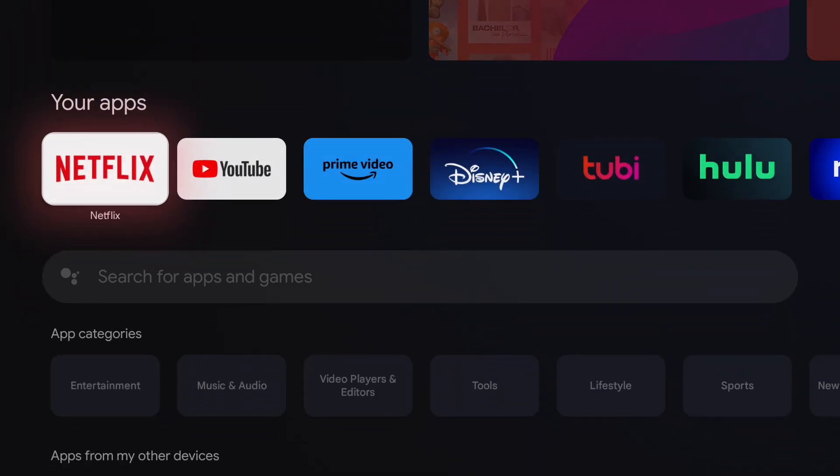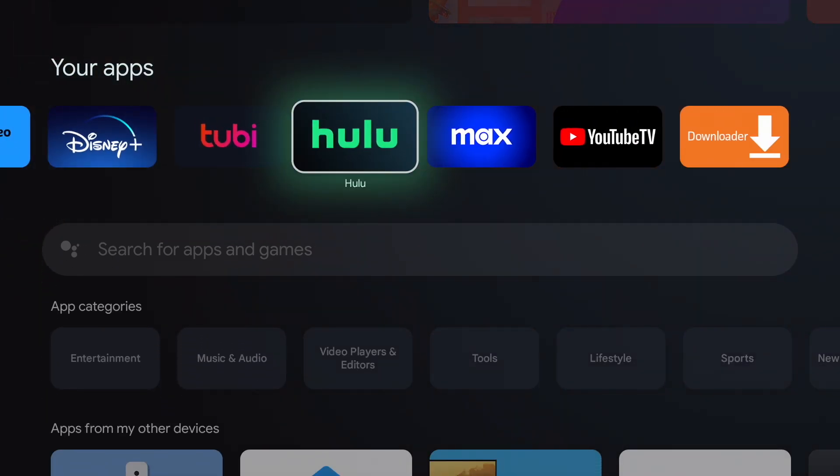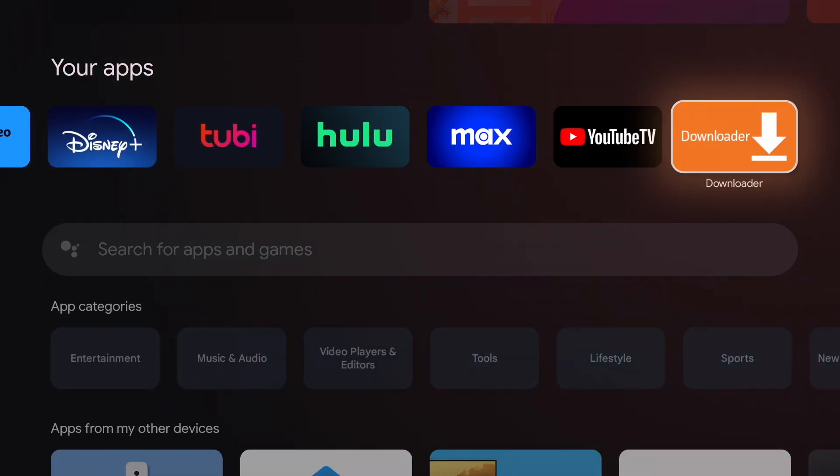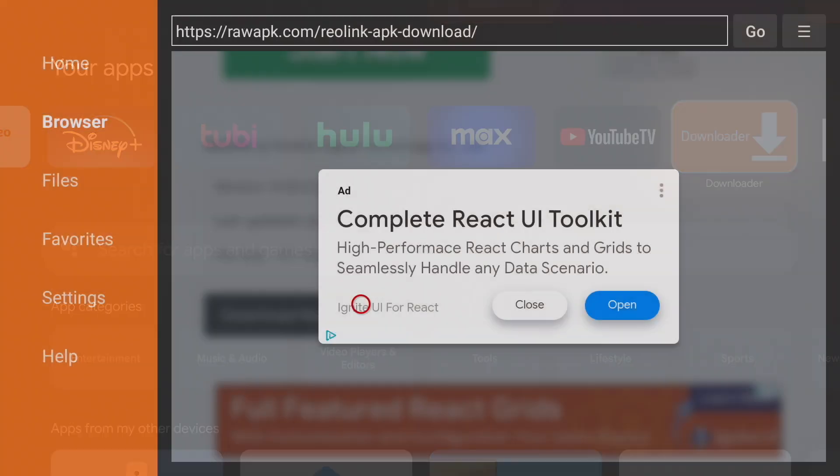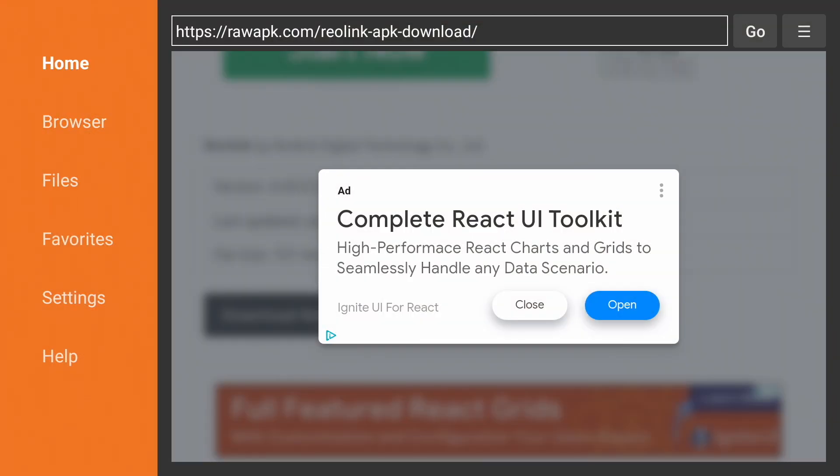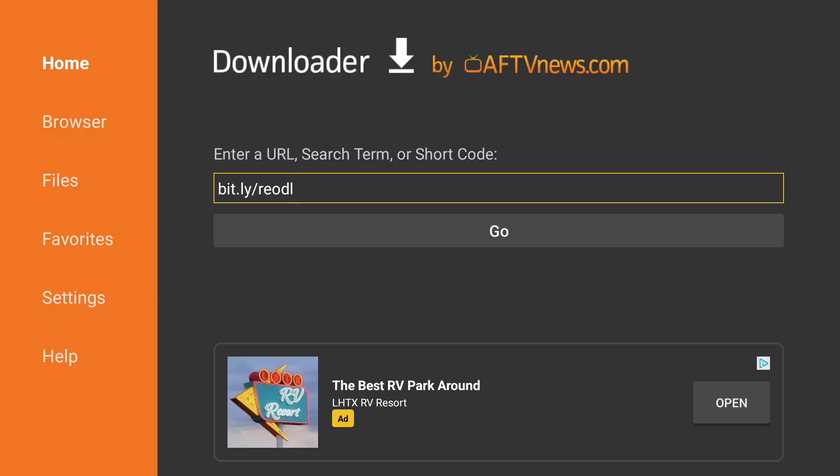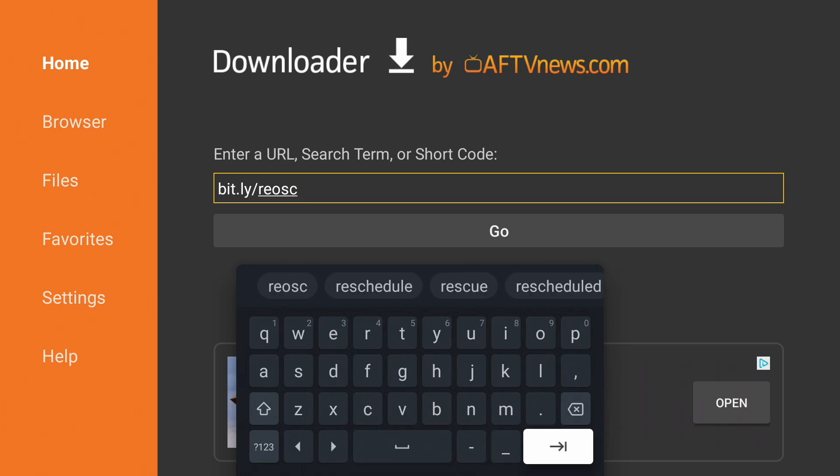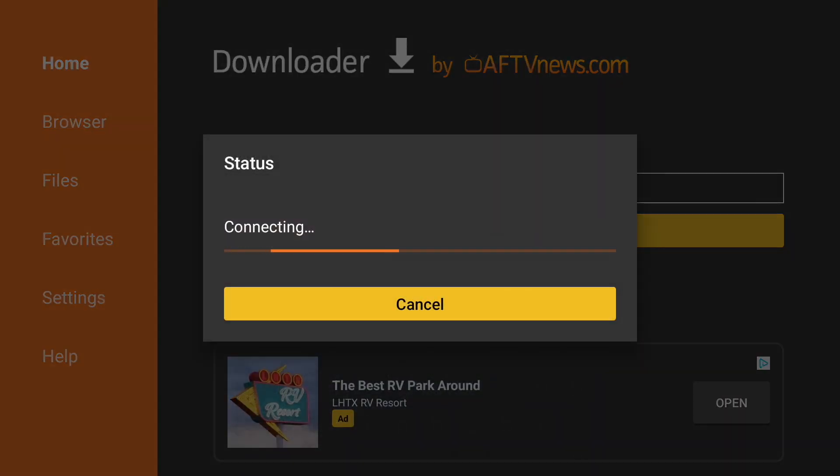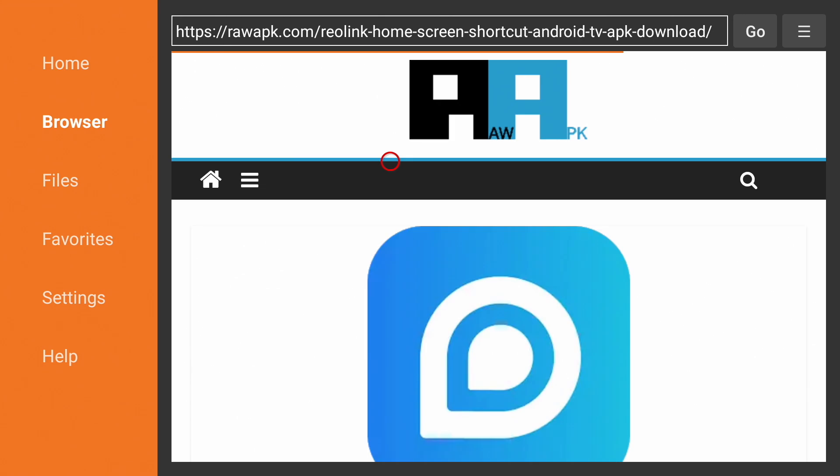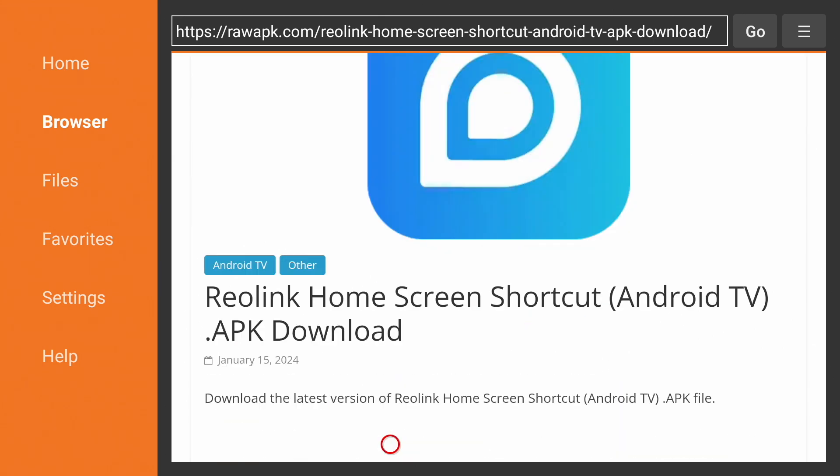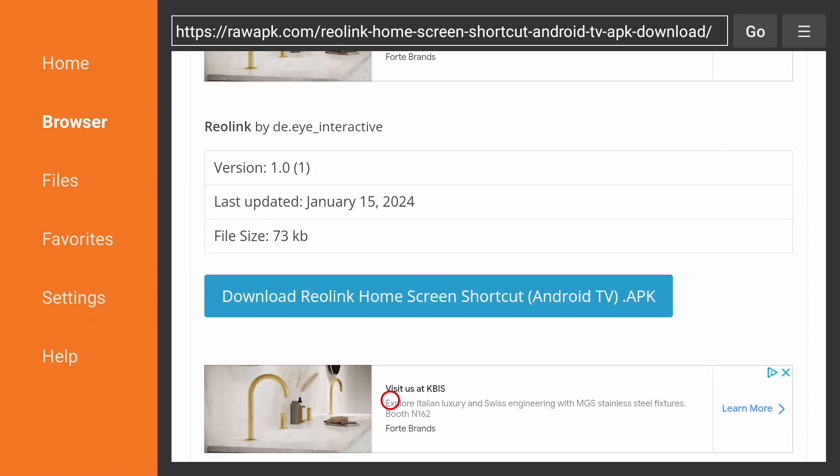To install the Reolink shortcut, open Downloader. Go back to the URL field and enter bit.ly slash r-e-o-s-c. This is a shortened link I created of the Reolink shortcut file. Download the Reolink home screen shortcut installation file.